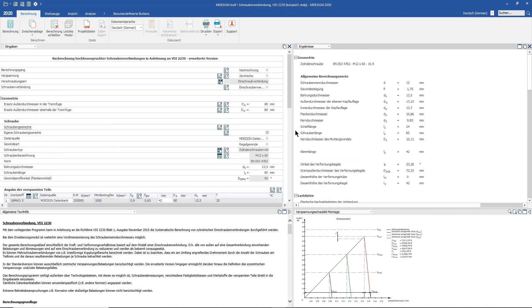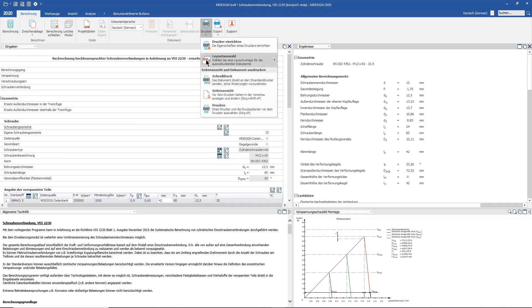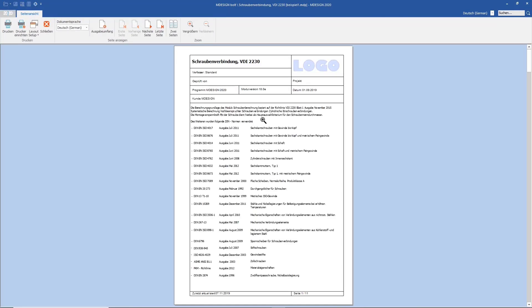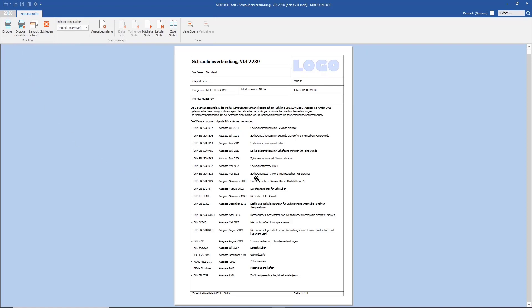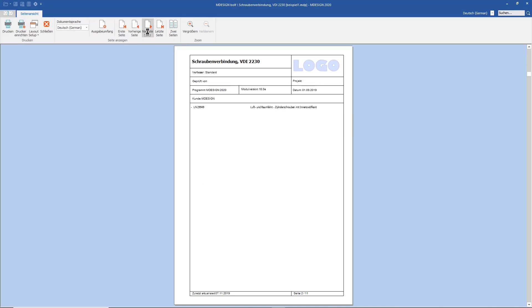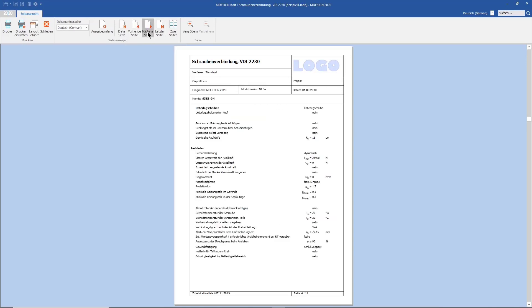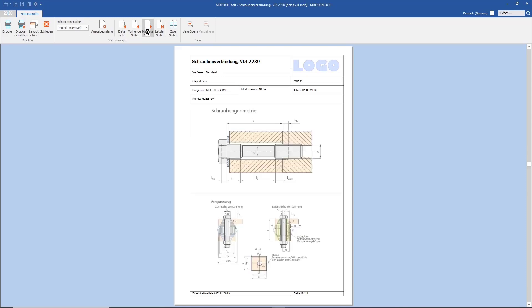Once you have obtained your desired results, you will want to create quick, clear documentation. To do this, select the page view under the print heading. Here you will get a document that you can easily print out or save in various formats on your PC. In this document, the output scope of which can be individually configured, you will receive both an overview of your input data and your determined results in black and white, as well as in graphic form.